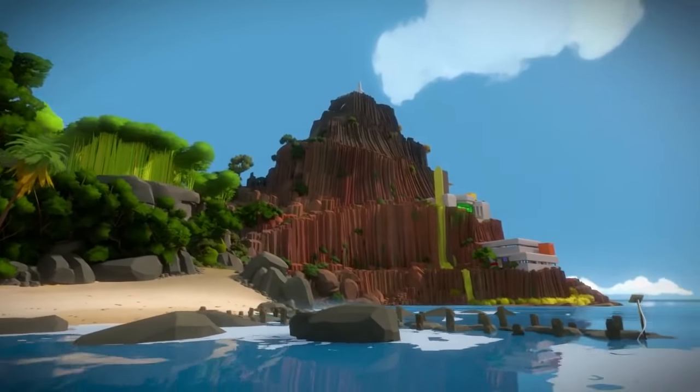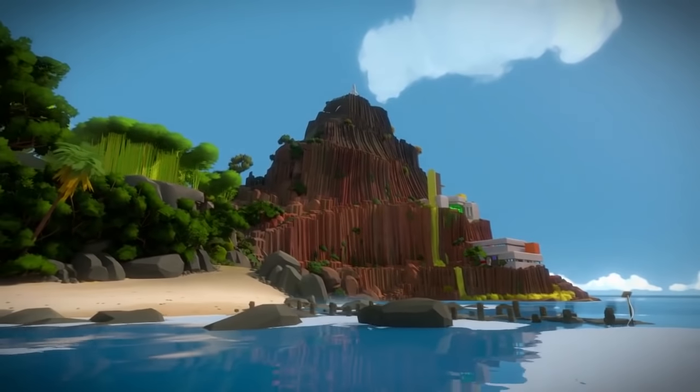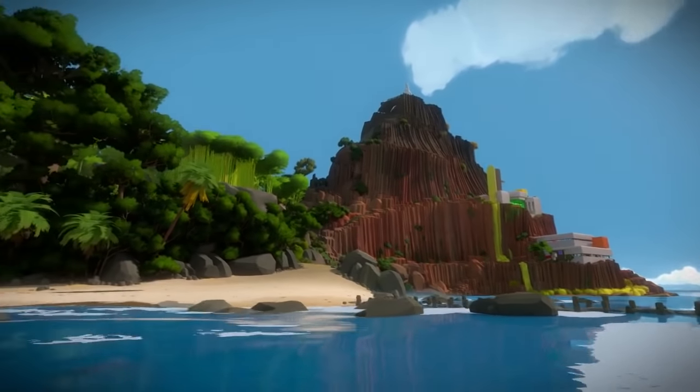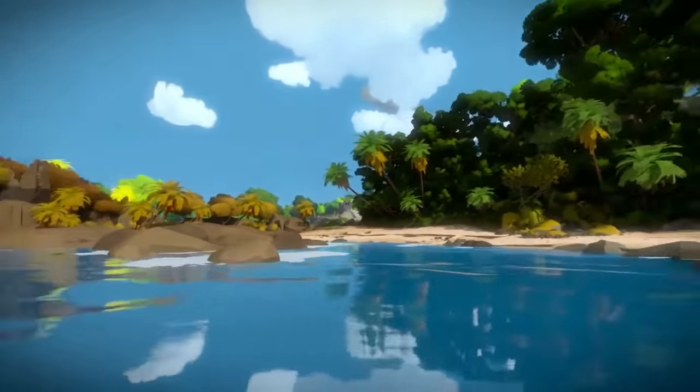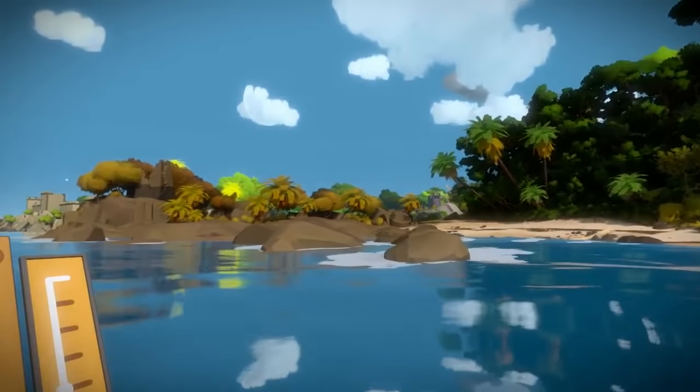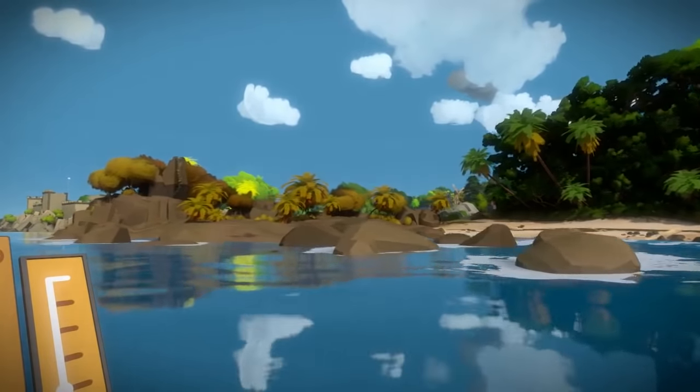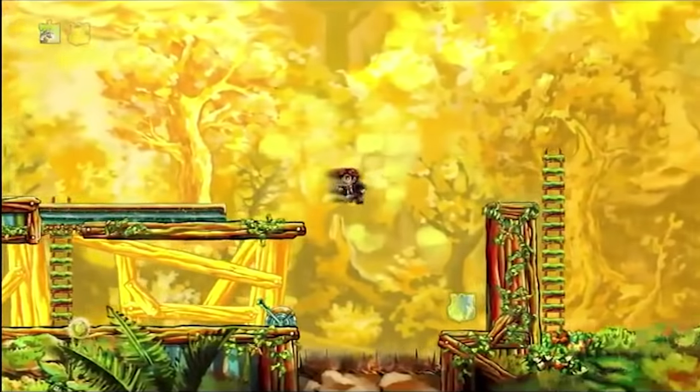After 8 years in development, Jonathan Blow has finally released his newest venture, The Witness, after the success of his first game, the puzzle platformer Braid.